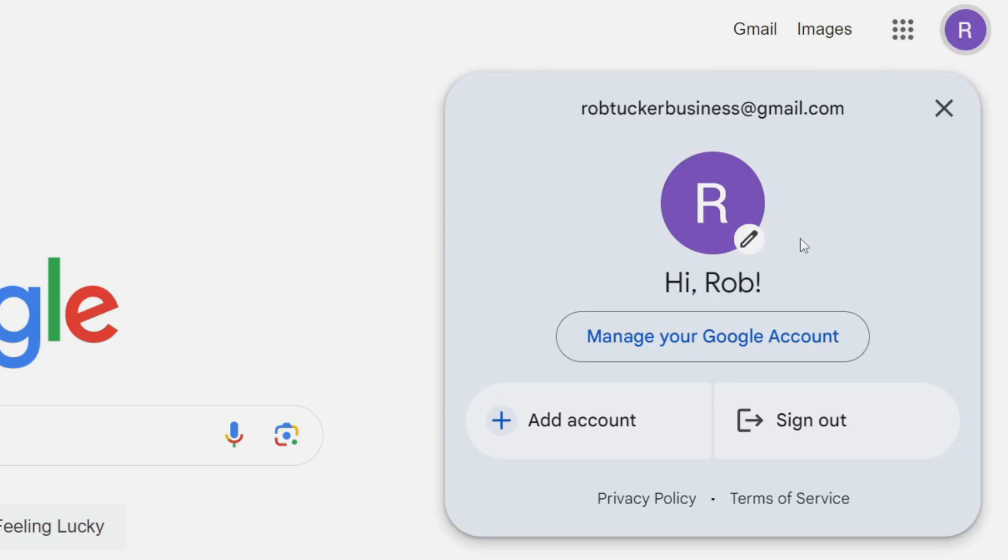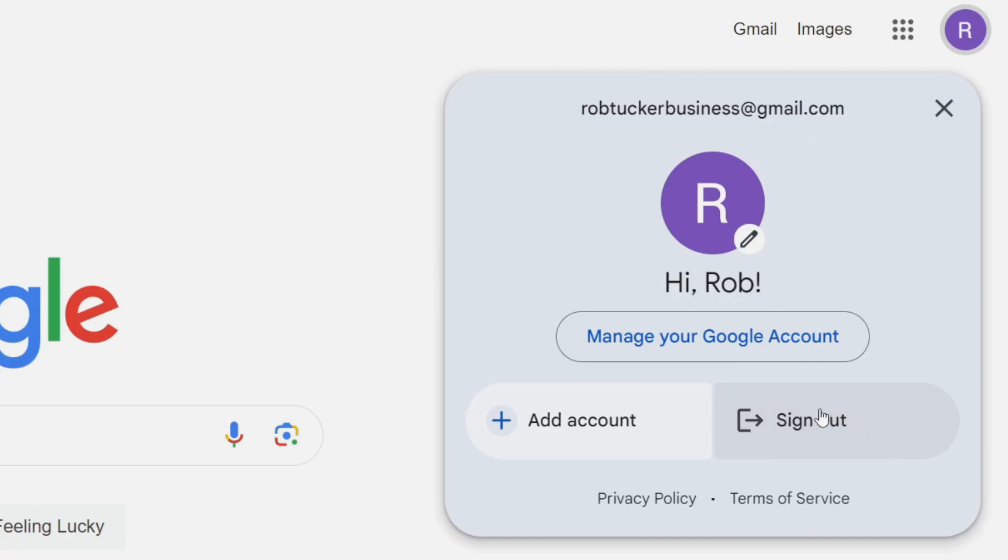Now you may see multiple Google accounts here if there are multiple on the browser, or if there's just one you'll see the one. And all you need to do is go to the bottom right of this section and click on sign out.